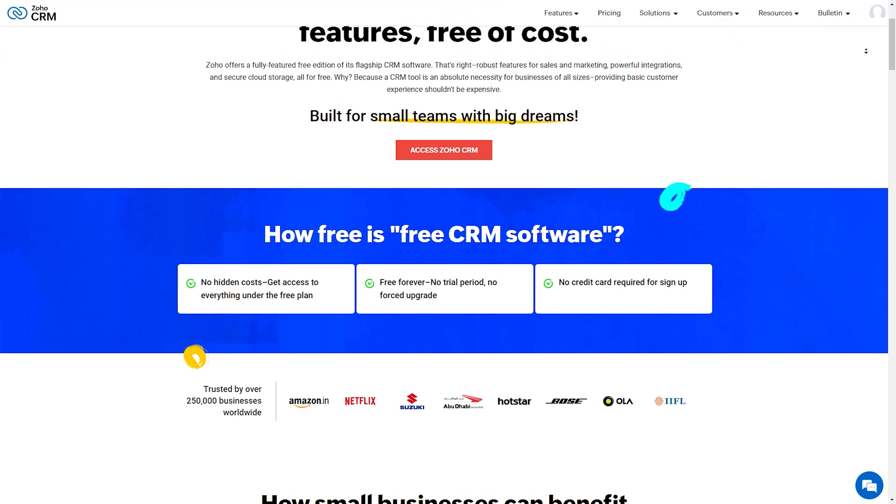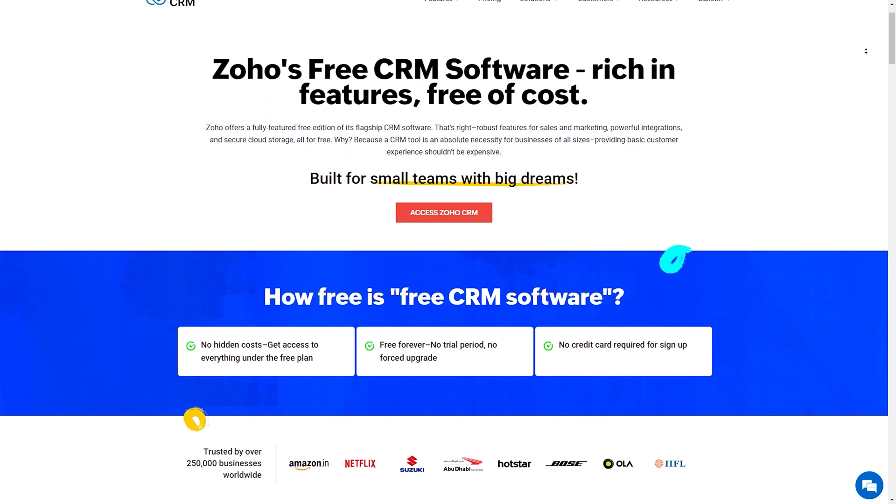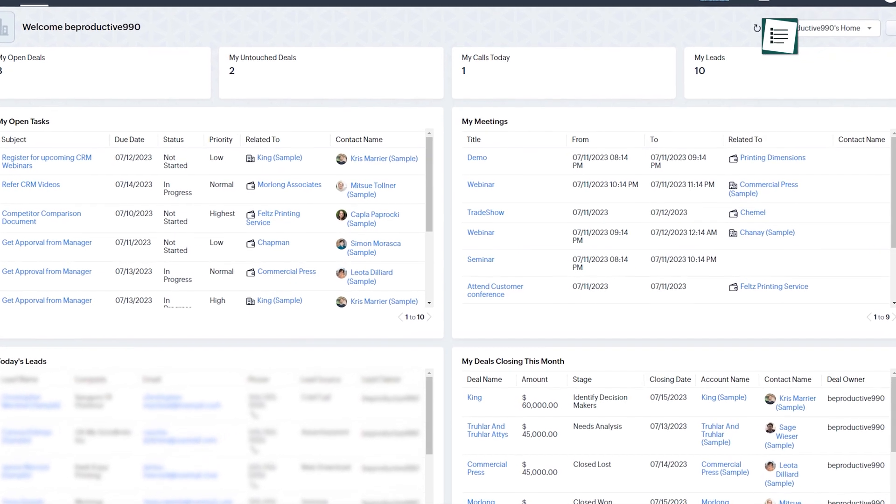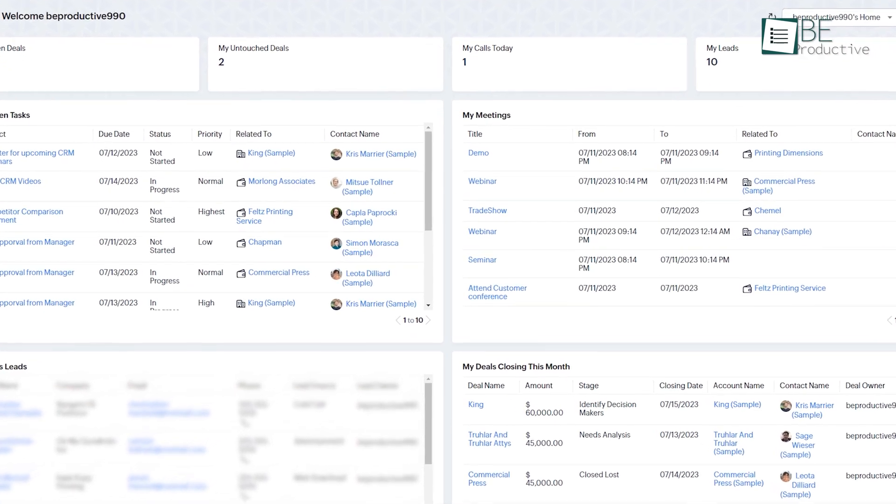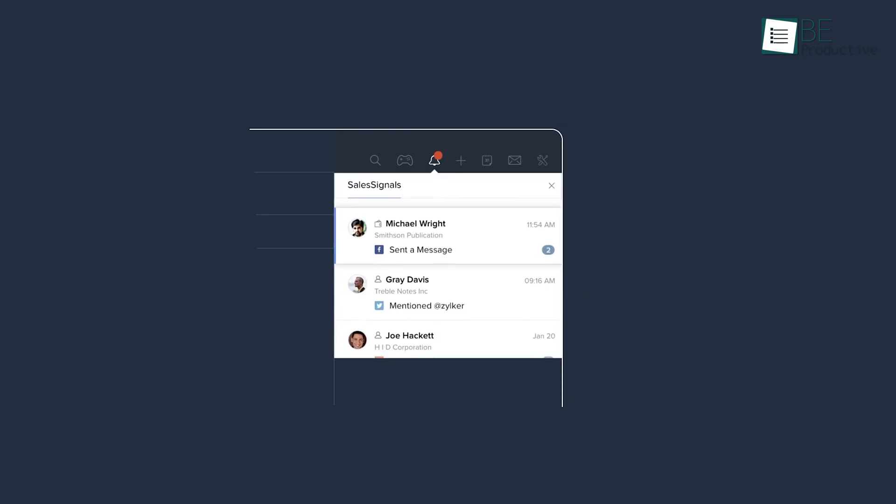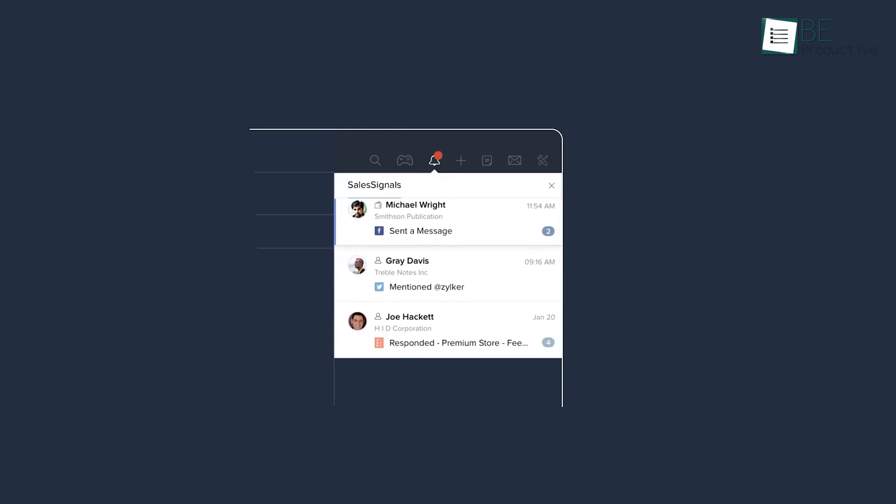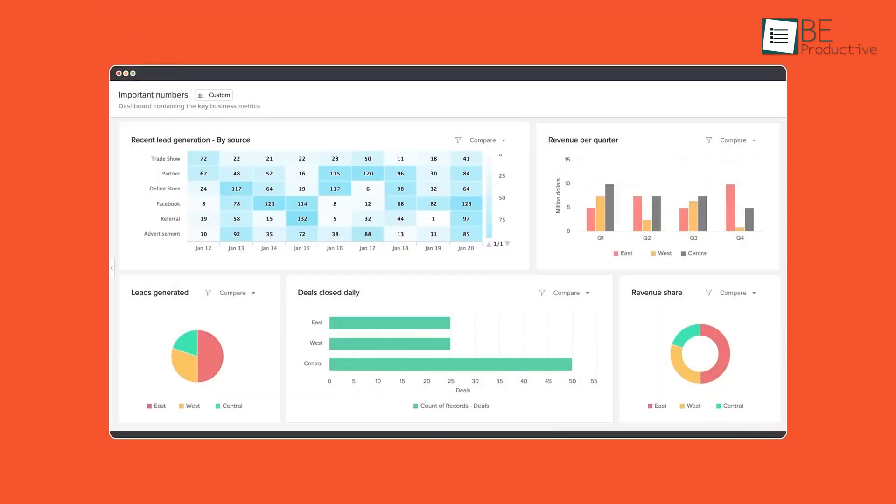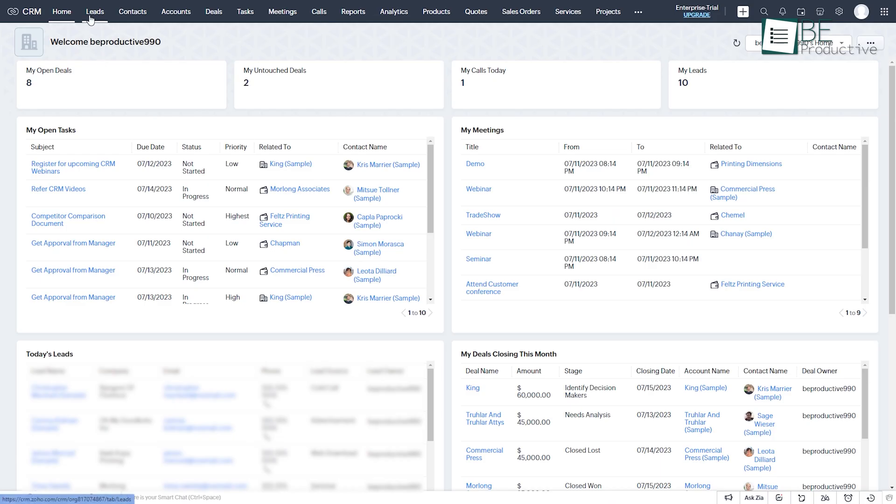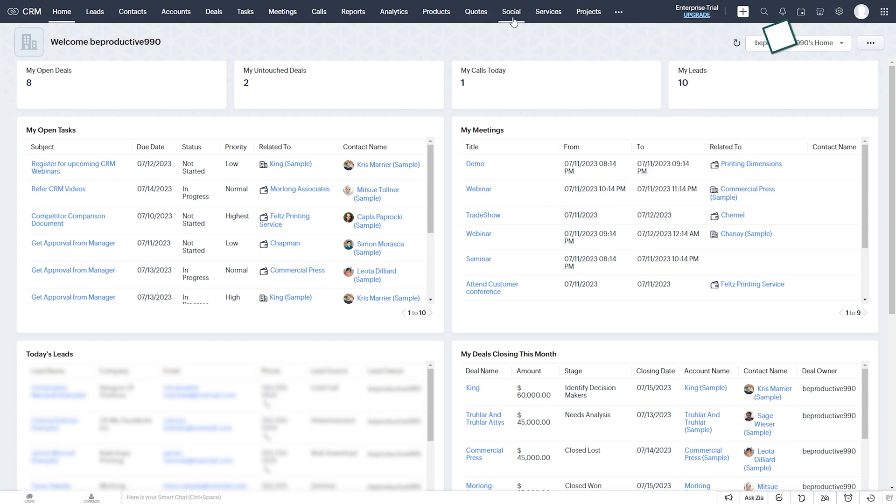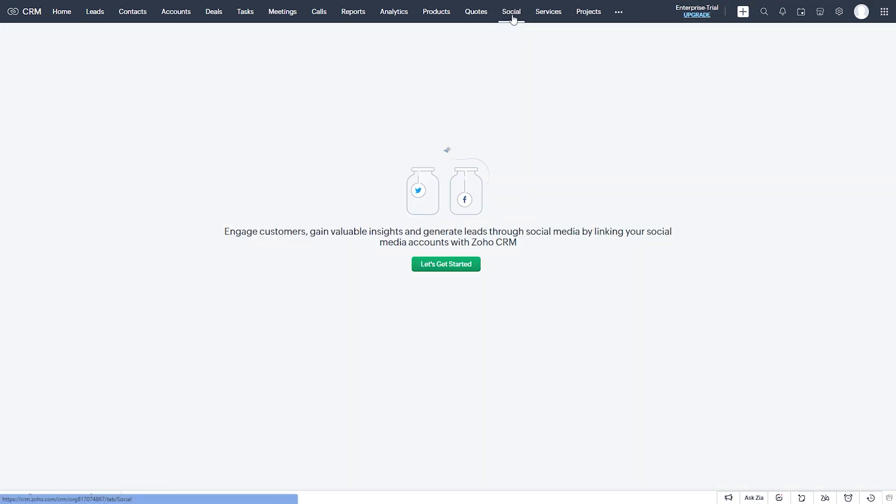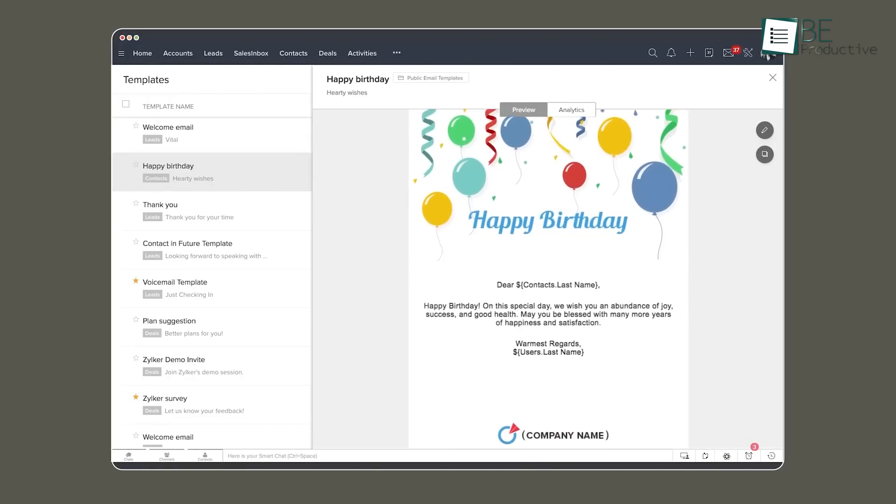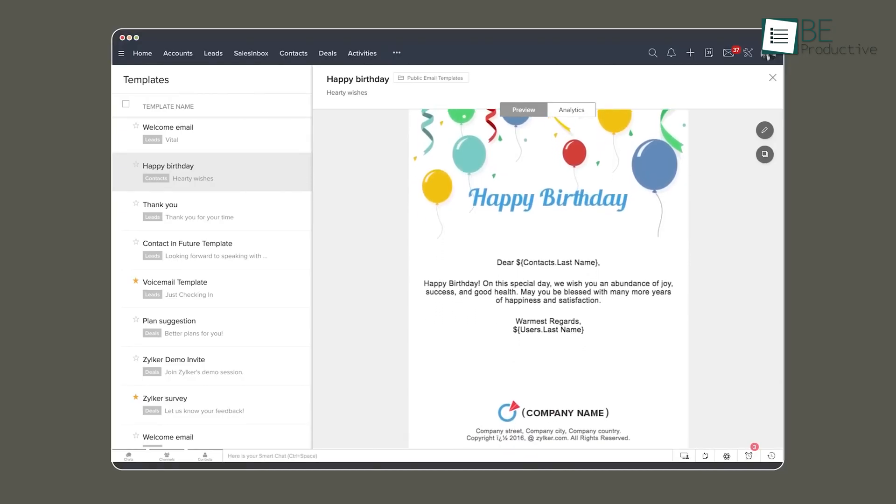The first alternative on our list is Zoho CRM, the ultimate cloud-based solution that works perfectly with businesses of all sizes. While fostering a strong and long-lasting relationship with your customer, it also supercharges your sales team's productivity. From lead and contact management to sales forecasting, email marketing, and seamless social media integration, this feature-rich platform covers almost everything.